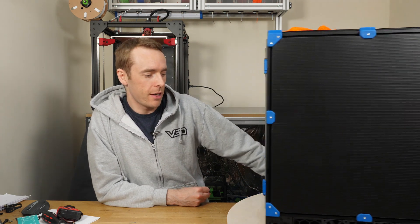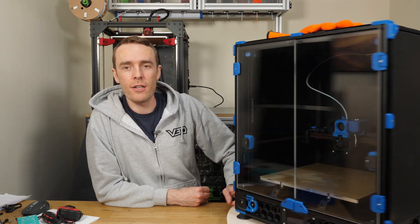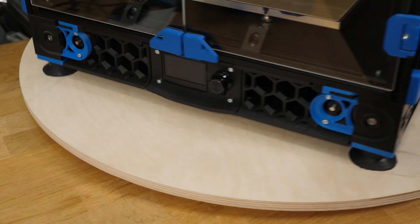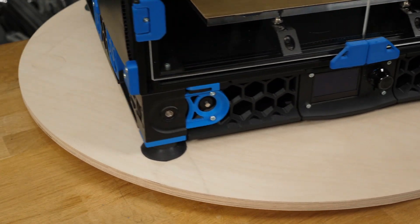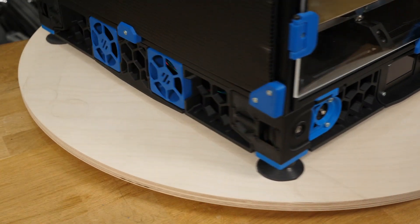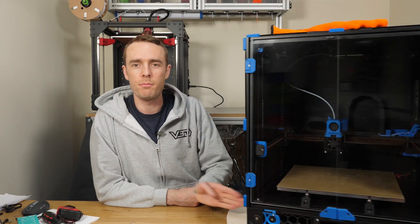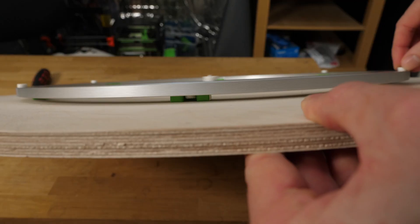Hello everyone and welcome back to the channel. Today we're going to be taking a look at this, a rotating thing called a Lazy Susan which will help you with building 3D printers by spinning them around lots and lots.